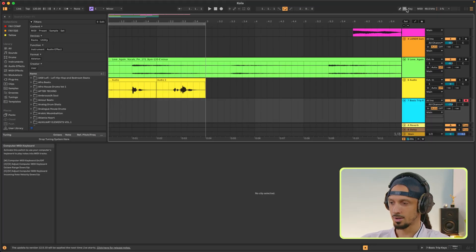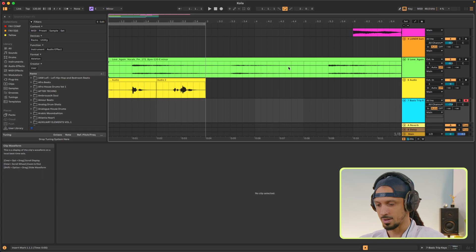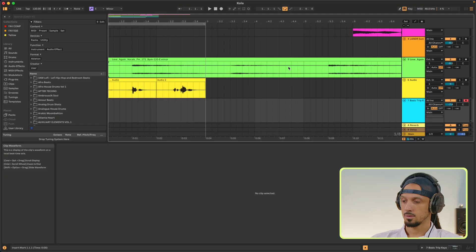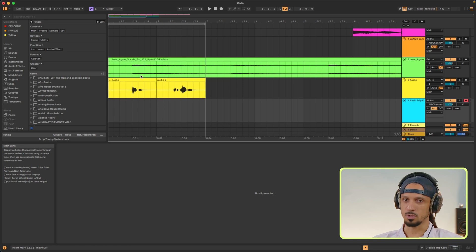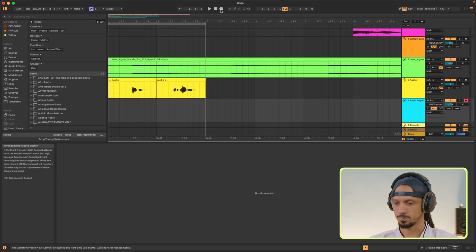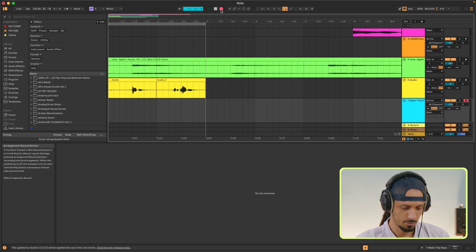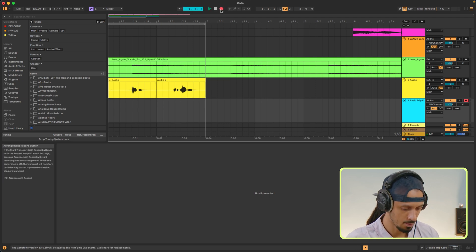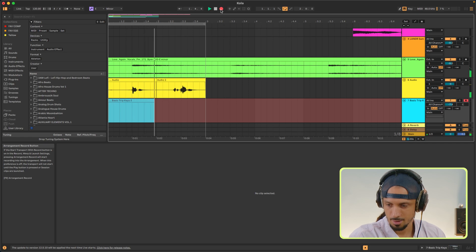By clicking up here and doing this. I have the loop brace set — let's record some MIDI. And you'll see I can comp my MIDI performances as well.